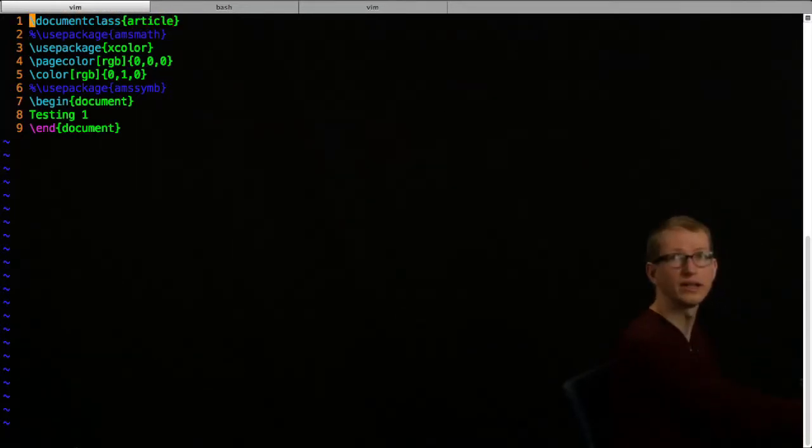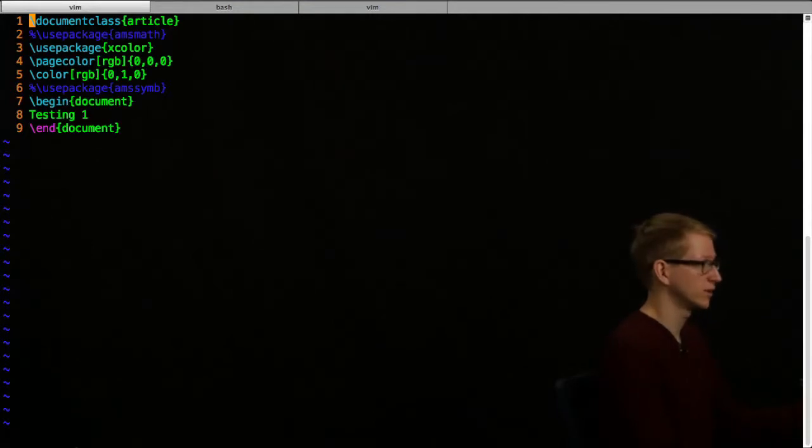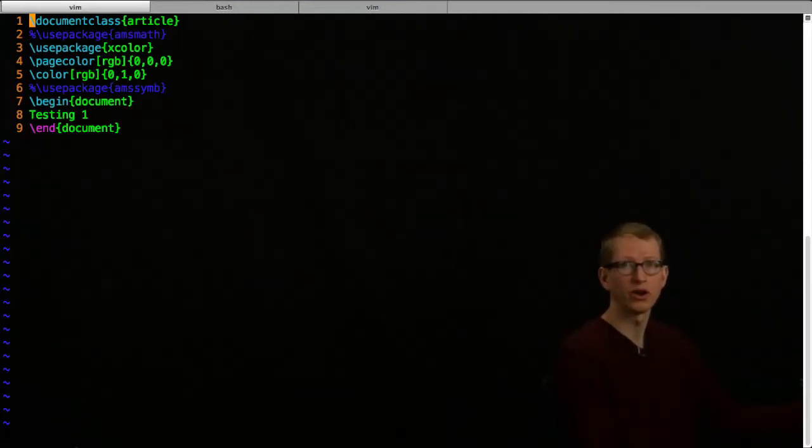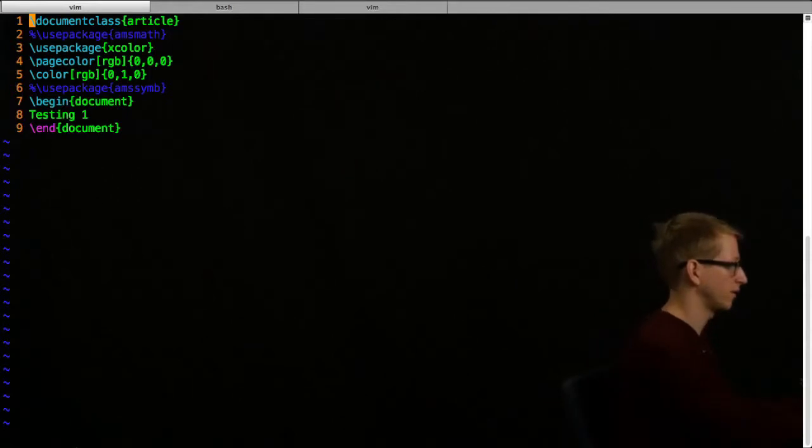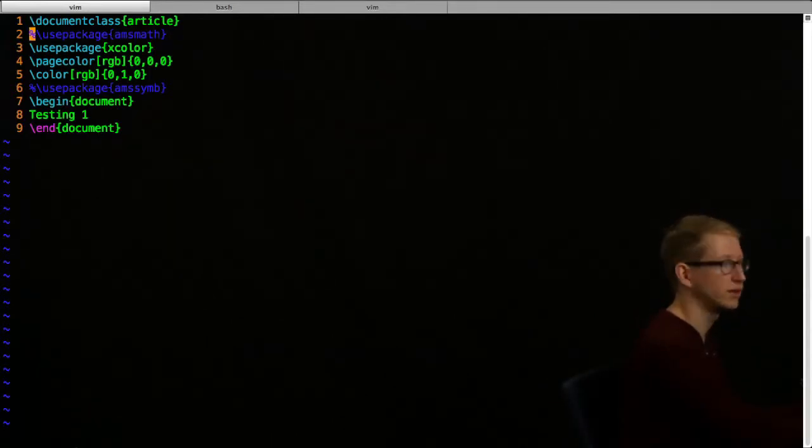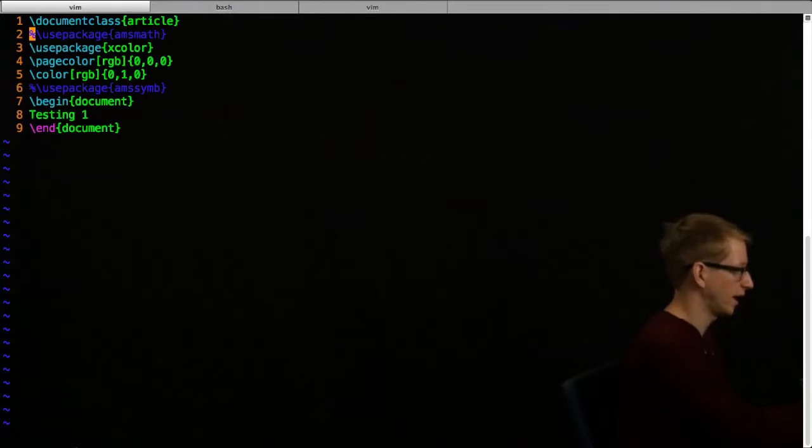You can see how I started the text. The first thing I write is document class. This is what's going to tell me what kind of a document I'm writing - am I writing an article, a book, anything like that. You always have to declare that immediately at the beginning of any LaTeX file.